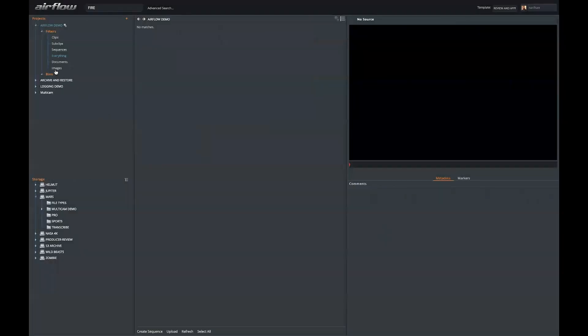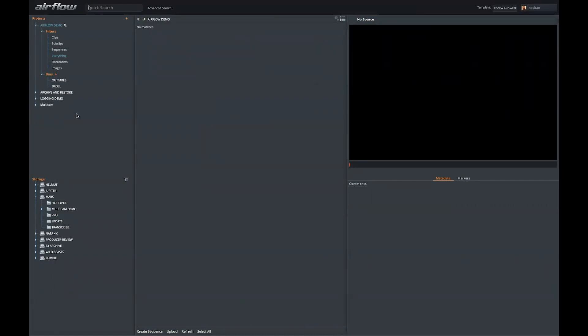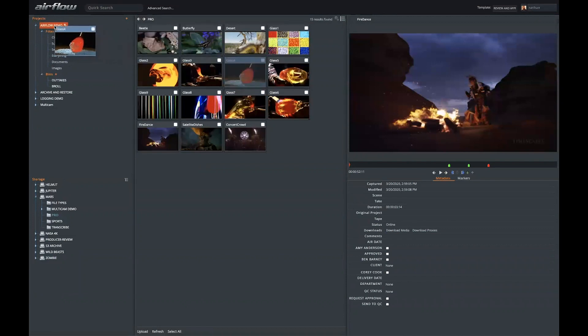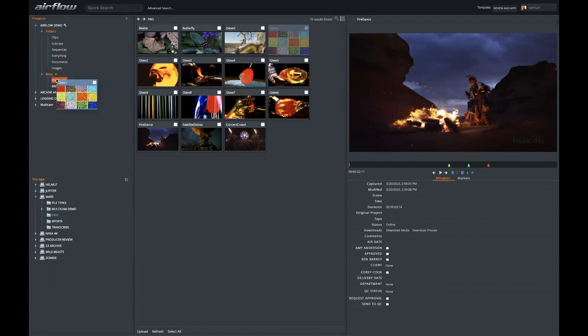Within a project, I can create bins. This should let me start categorizing and organizing my material. As I find clips that I would like to add to my project, I can simply drag those over into the root of the project or into one of the bins.